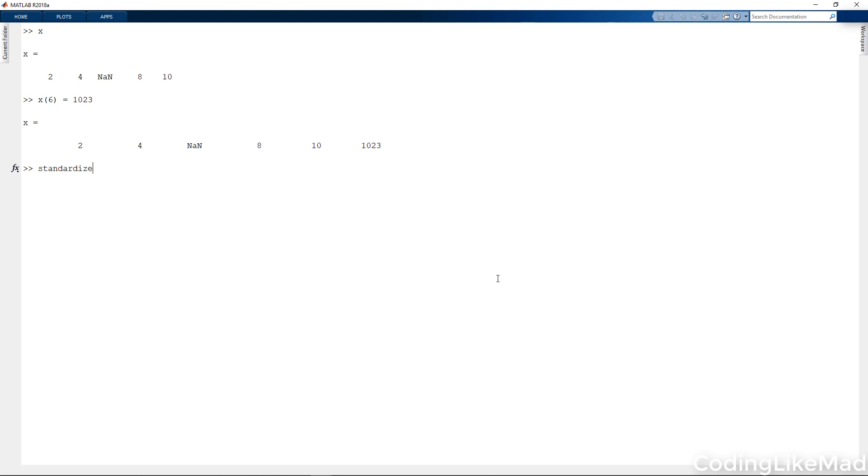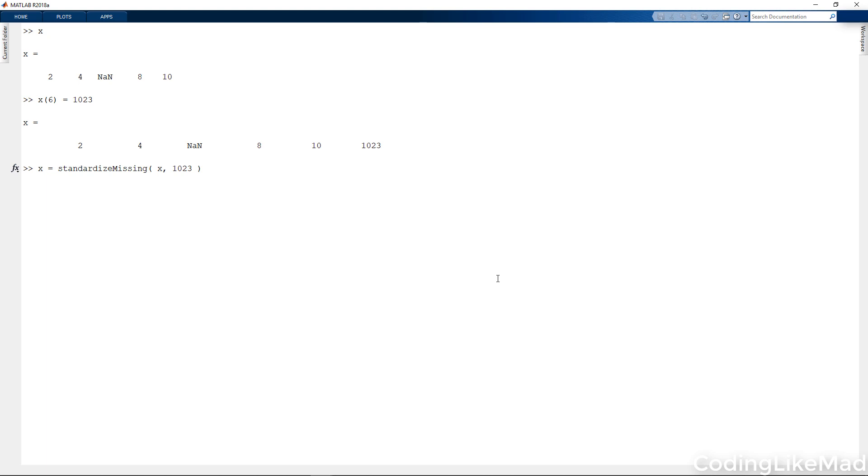There's a command standardize missing where I can automatically fill in the value 1023 as if it was a missing value. And now you can see it's automatically filled it in.